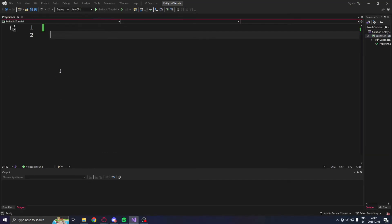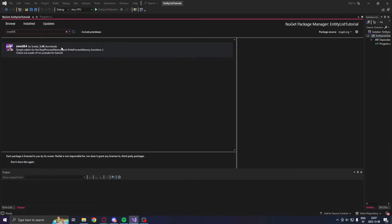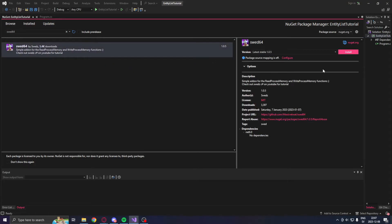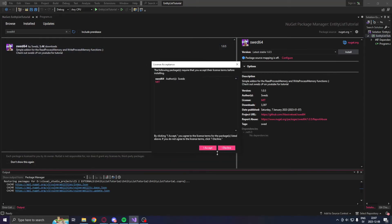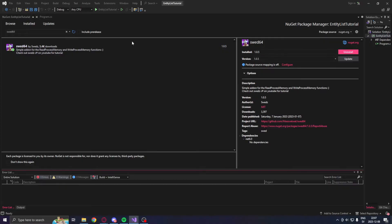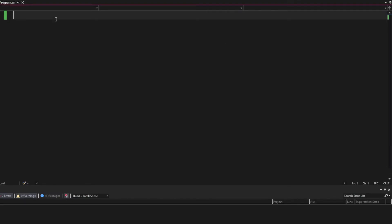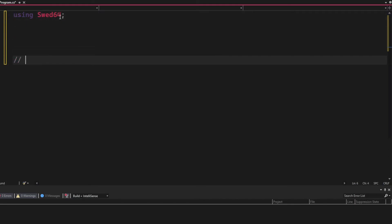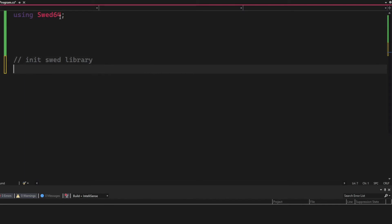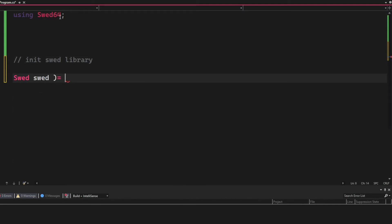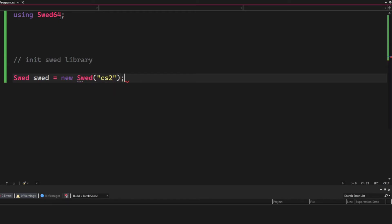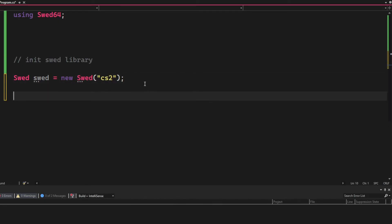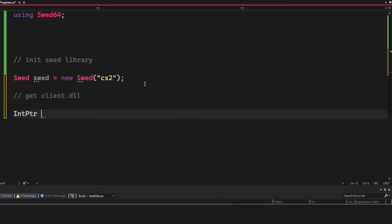Then we will go into the project properties and set the build to the architecture of 64. Now when the project is prepared, we can install the Swed64 NuGet package from the NuGet package manager and we're ready to write some actual code. So we will initialize the Swed64 memory library by using the Swed64 and then create a new instance of Swed with the process CS2.